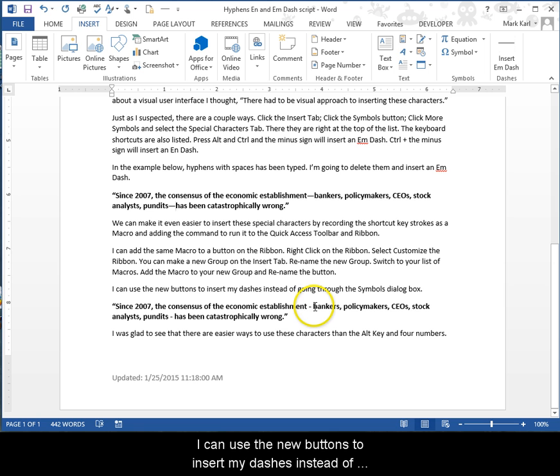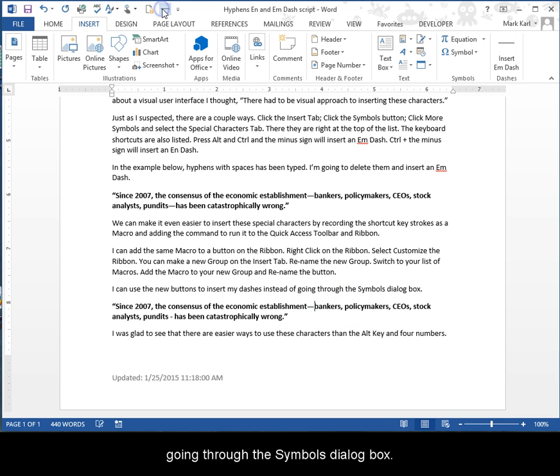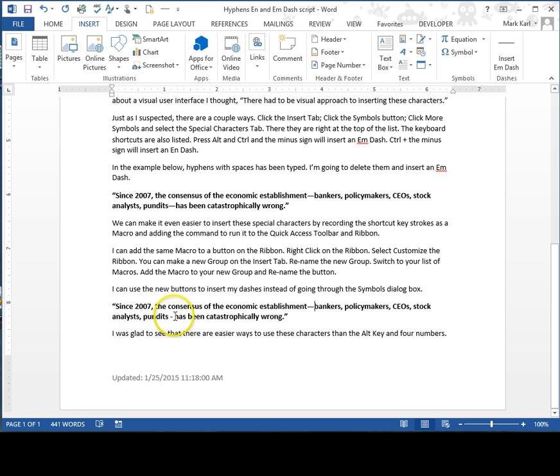I can use the new buttons to insert my dashes instead of going through the Symbols dialog box.